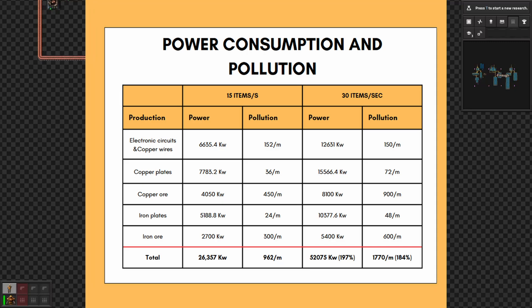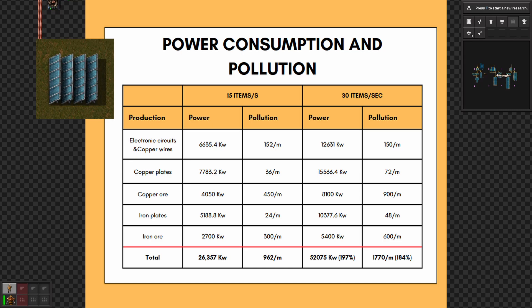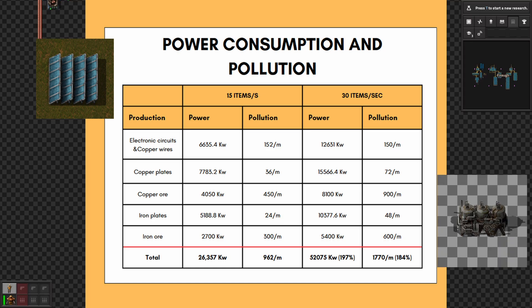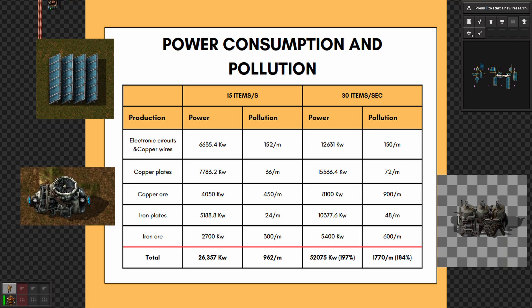Let's now have a quick look at the power consumption and pollution produced compared to those needed to produce one yellow belt of electronic circuits. They have both almost doubled, with a total pollution of 1,770 and a total power consumption of 52,075 kilowatts — the equivalent of 868 solar panels, 58 steam engines, or 9 steam turbines.